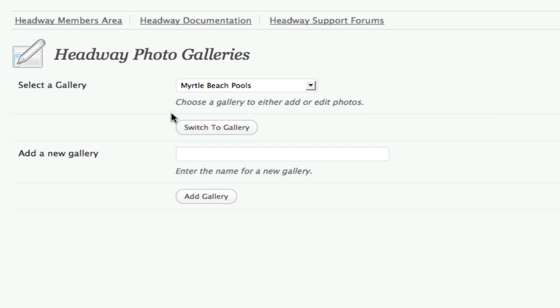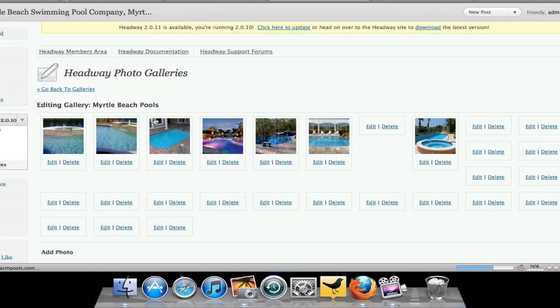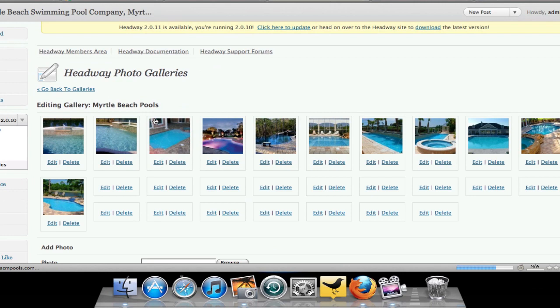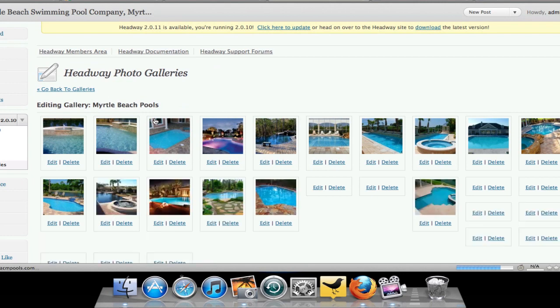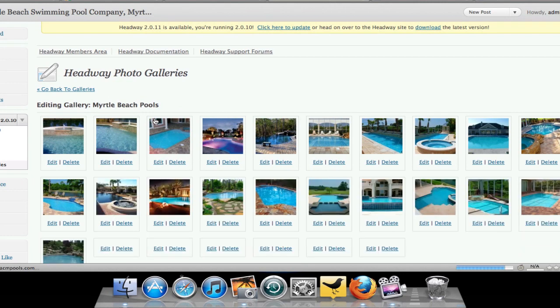Then you'll select the gallery you want to go to, so I'm just going to go into this one for Myrtle Beach Pools. It's going to open up all of the images that are already in the gallery. You can see I've got a good amount of photos in here already.